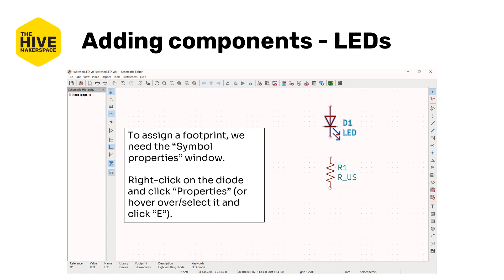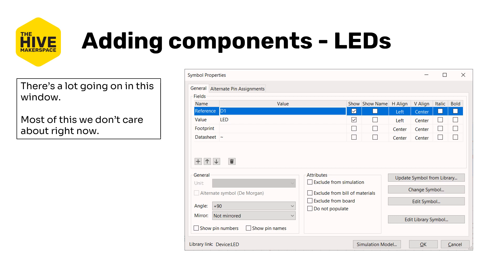To assign a footprint or value, we'll open the symbol properties window. Select the symbol or hover over it and press E, or select Properties from the right-click context menu. This window has a lot of options. You can adjust the symbol's value — where it currently says LED in the middle. For an LED, you might put a value of green or red. For a resistor, you might put 1K. For a capacitor, you might put 1U, for example.